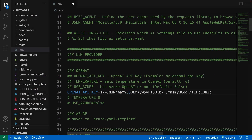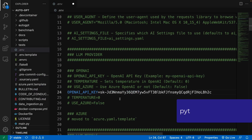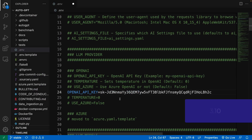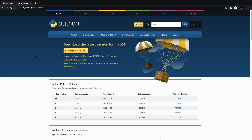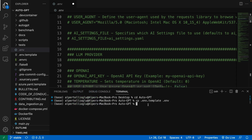Now we are all set. One more thing before using AutoGPT is to ensure that you have Python version higher than 3.10, otherwise it will give a warning in the terminal. If you haven't installed Python yet, you can download it from python.org. After that, you can check the Python version using the python --version command.